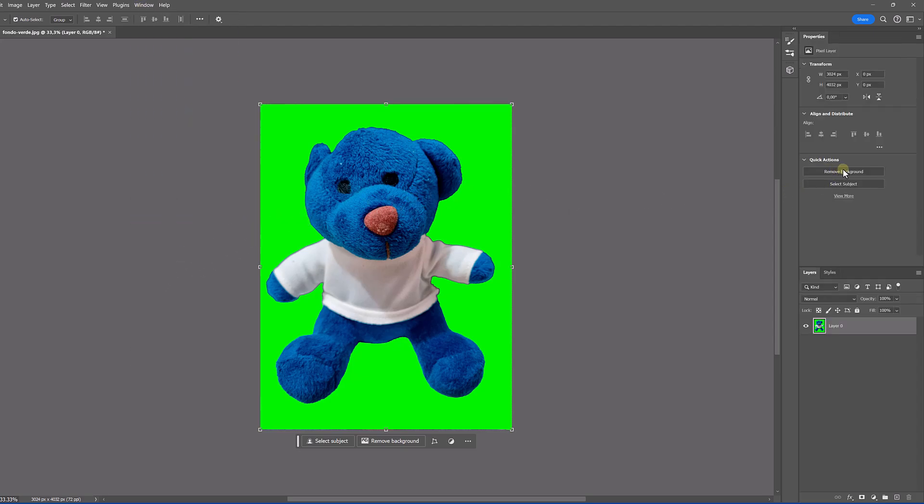After that, if we go to this properties panel and display the quick actions, we will see the option to remove background.